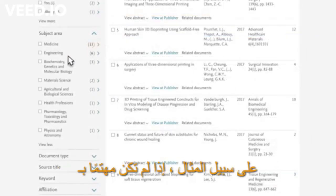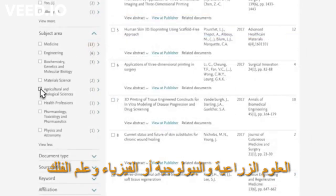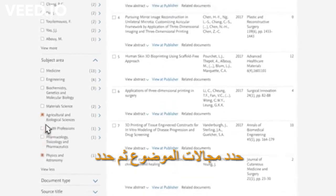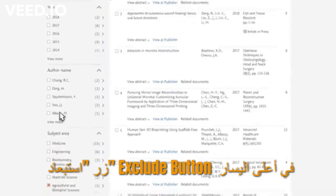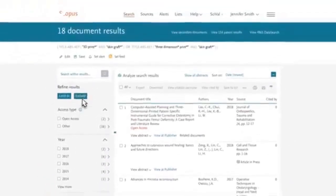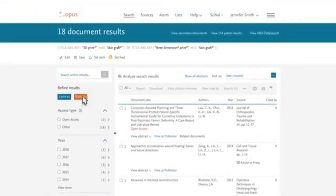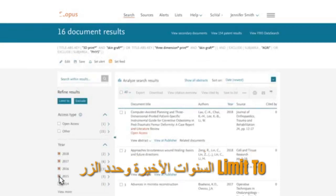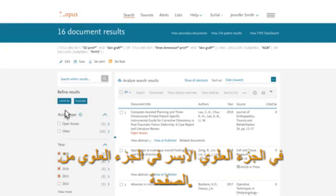You can also exclude results using this menu. For example, if you are not interested in Agricultural and Biological Sciences or Physics and Astronomy, select those subject areas and then select the Exclude button at the top left. And if you are only interested in recent research, select the most recent years and select the Limit To button at the top left.